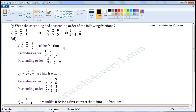All these are like fractions, as they have the same value in the denominator. Ascending order — smallest fraction first. Of these three fractions, 1 by 7 is the smallest fraction. Next, of the remaining two fractions, 2 by 7 is the smallest, so write 2 by 7. And the last is 3 by 7. 3 by 7 is the biggest of these three fractions.